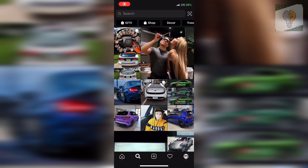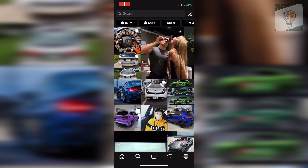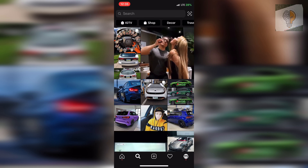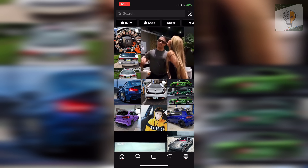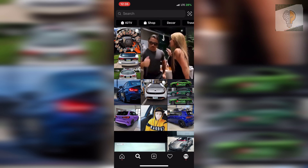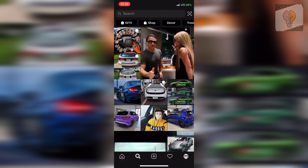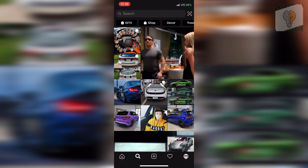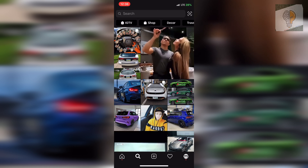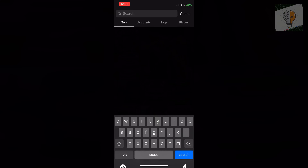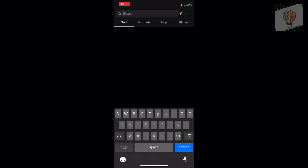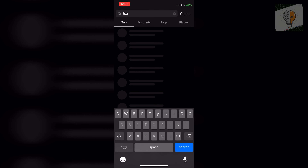Welcome back to the channel. In today's video I'm going to show you guys how to get the 'What Serial Killer Are You?' filter on Instagram. It's really simple and easy to get. Open up your Instagram app and head over to your search category and search for T-S-A-R-V-O-L-K.